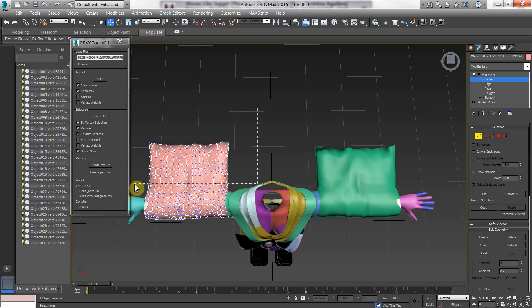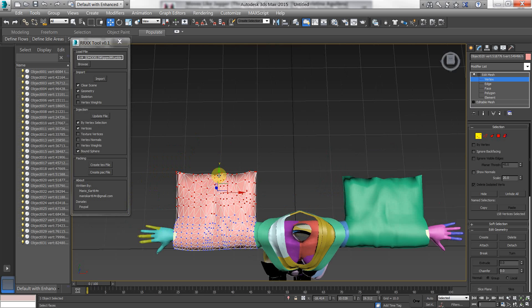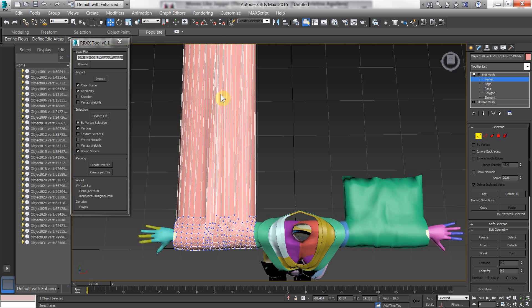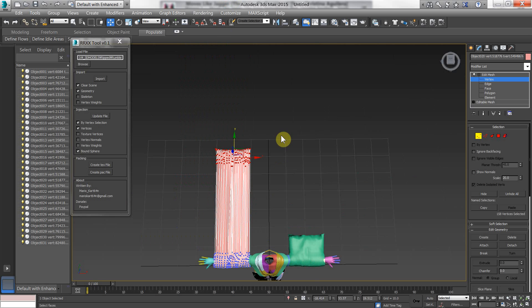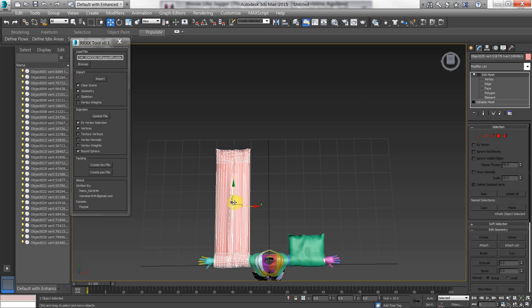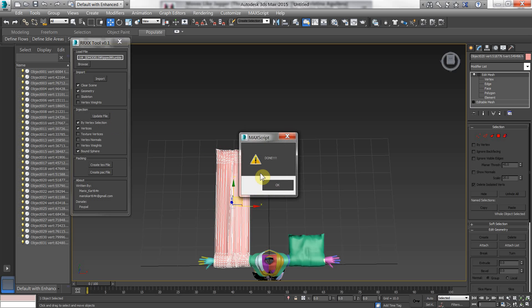Now with that object selected, I can hit update file. And when I re-import. You'll see that. Only that stuff that was selected in red.